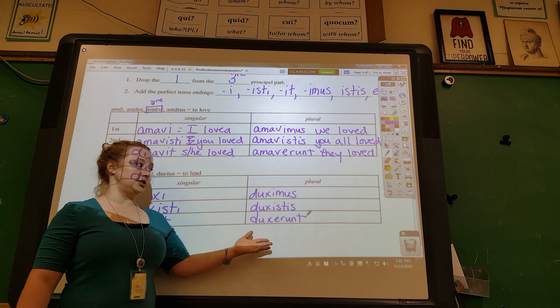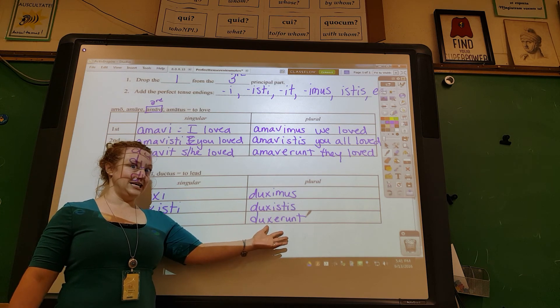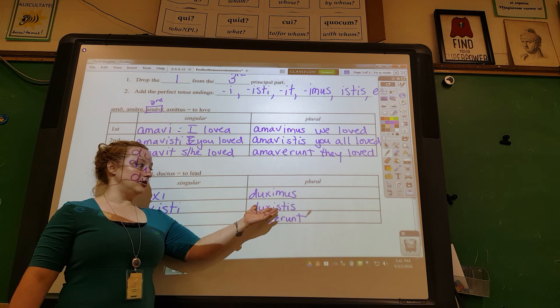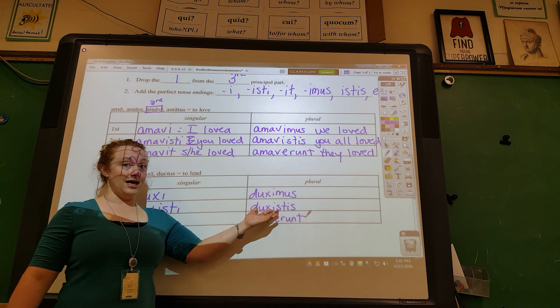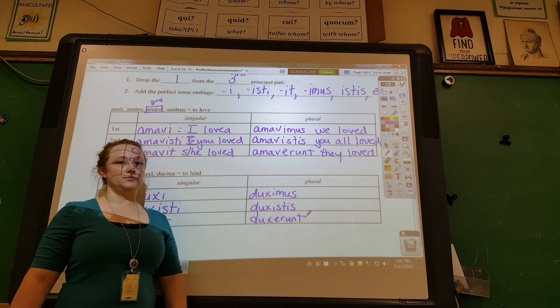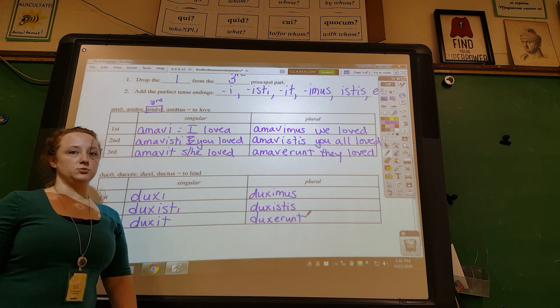And of course you could use alternate translations like 'they did lead' or 'you all have led' — those would be acceptable as well.